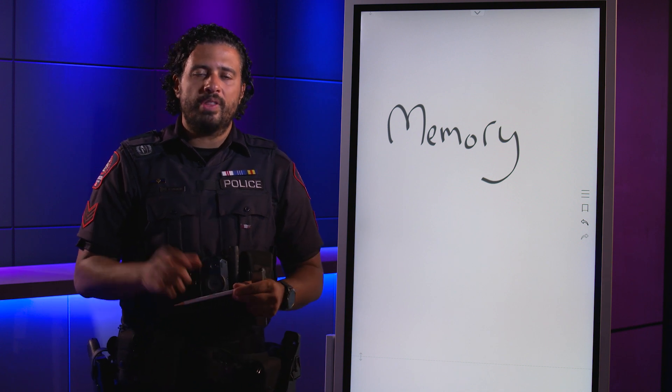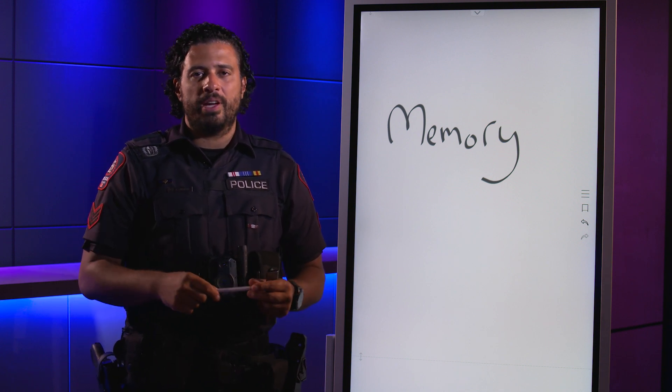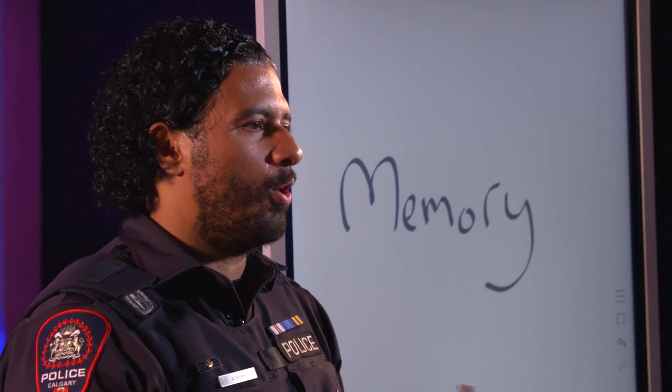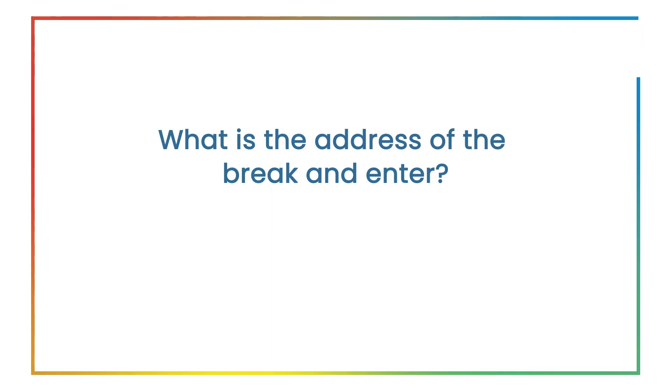All right, last question: what is the address of the break and enter?